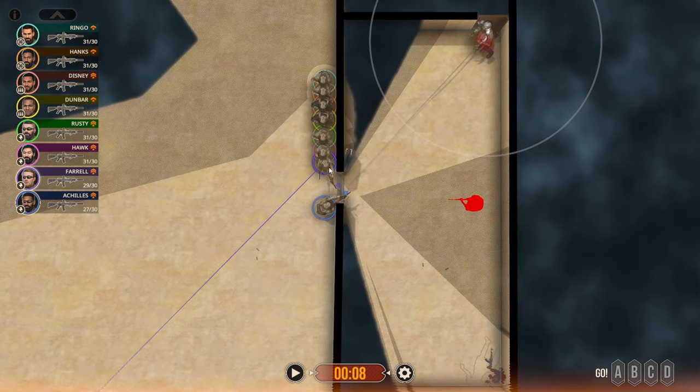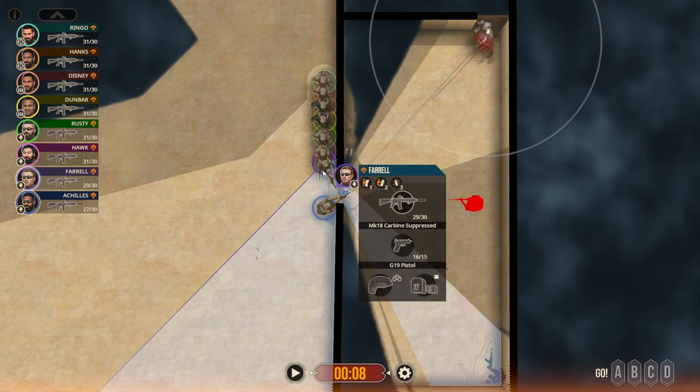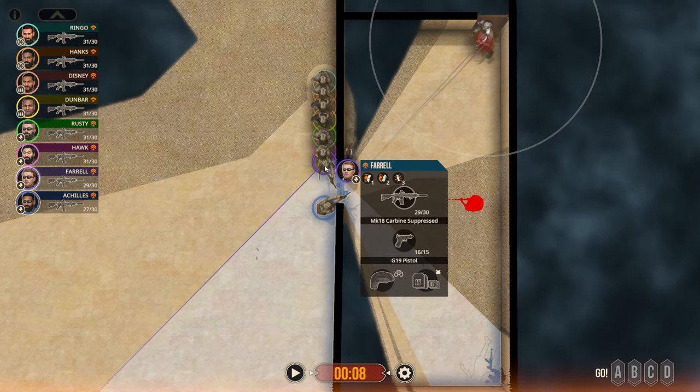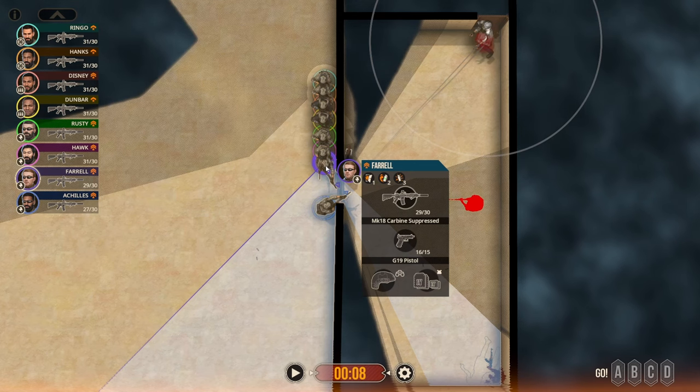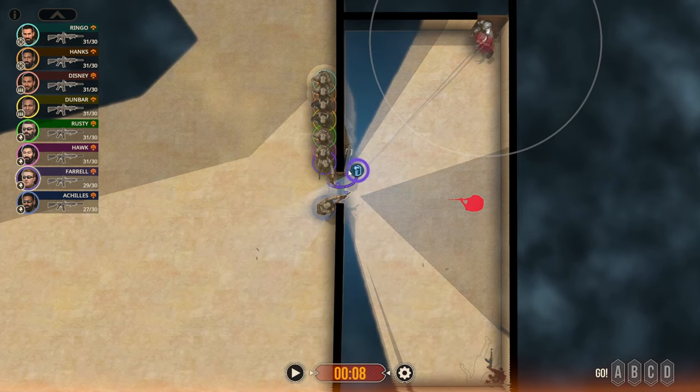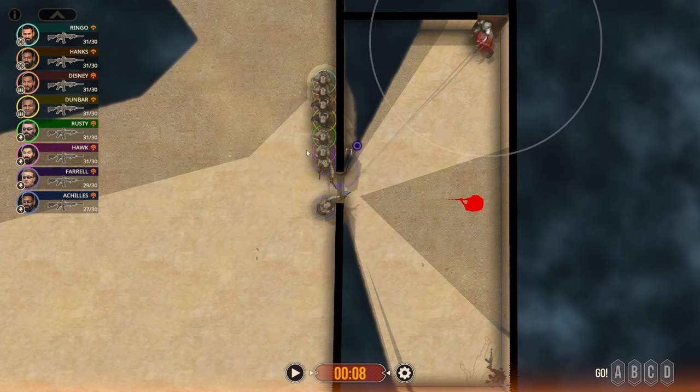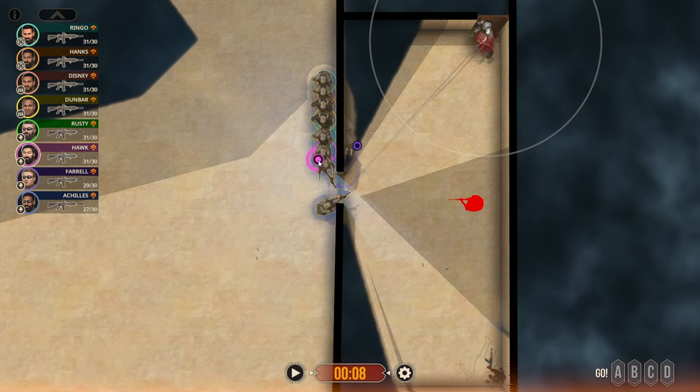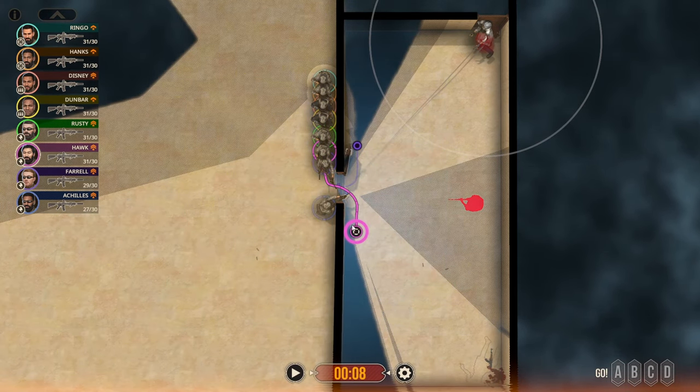And of course our guy likes to just stand in the doorway. Okay, so on this dynamic entry we're going to need to move in quickly. So like I said before, we're going to button hook this, have number two come here.